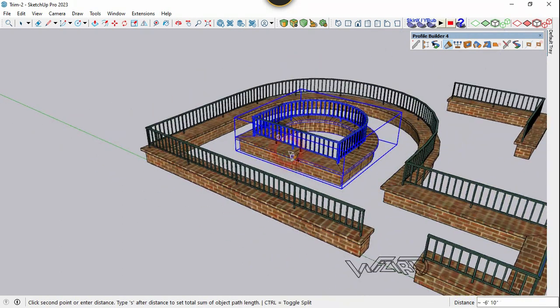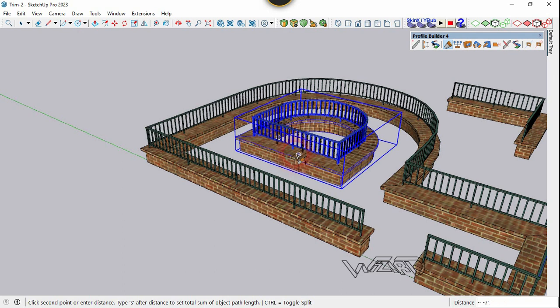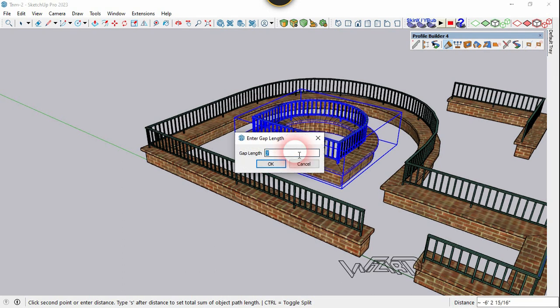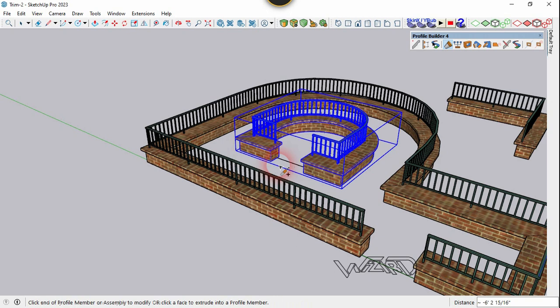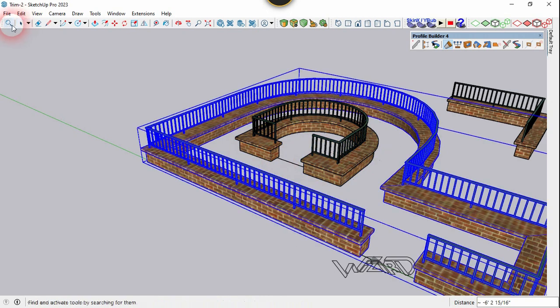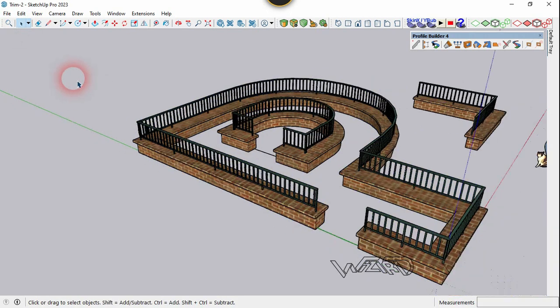Let's try one more time on this assembly. Click at the midpoint, put any value you want, and click OK. We got another gap.